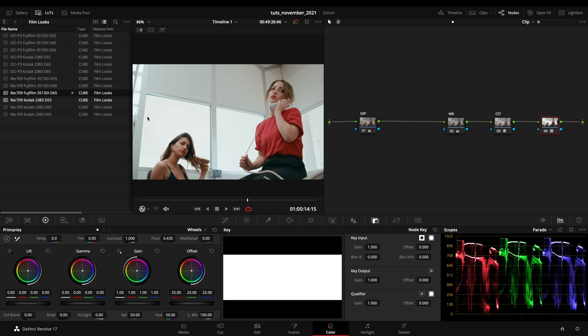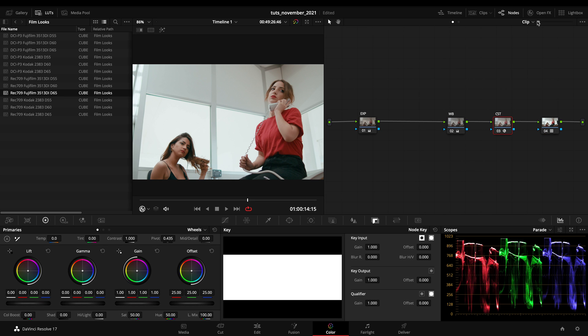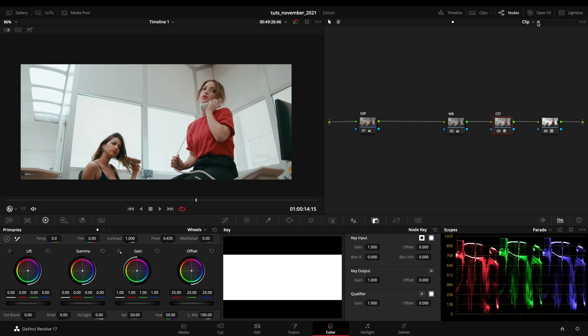If you will be using P3 color space, same thing on the color space transform. Just set it not to timeline but to P3, and just use your different film emulation. If you would love to be properly organized on your pipeline, and you know how much I love this, you just have to reset your output gamma.